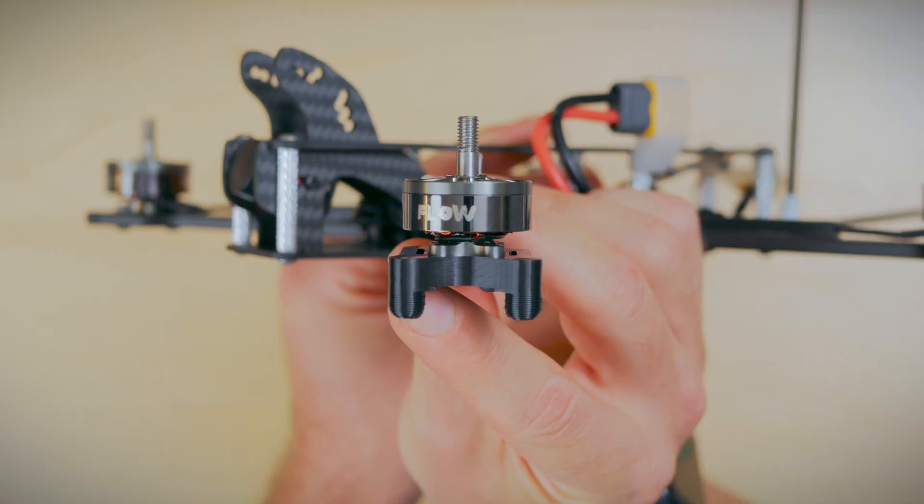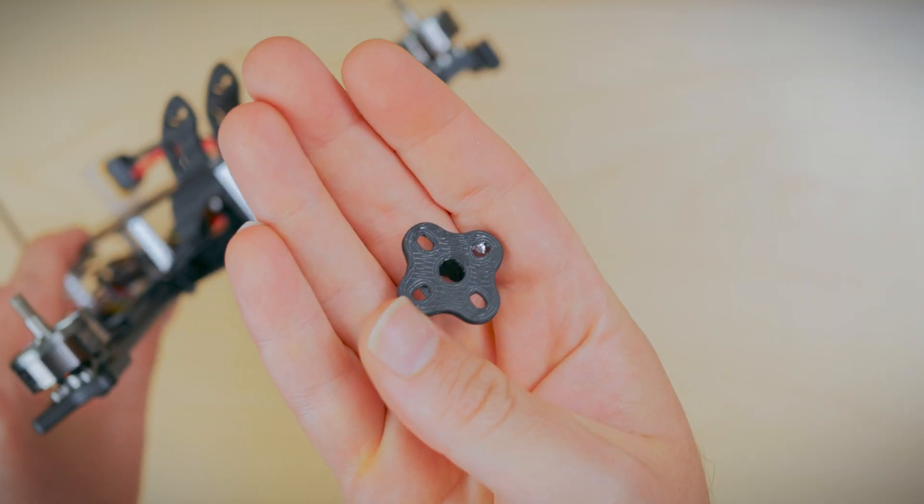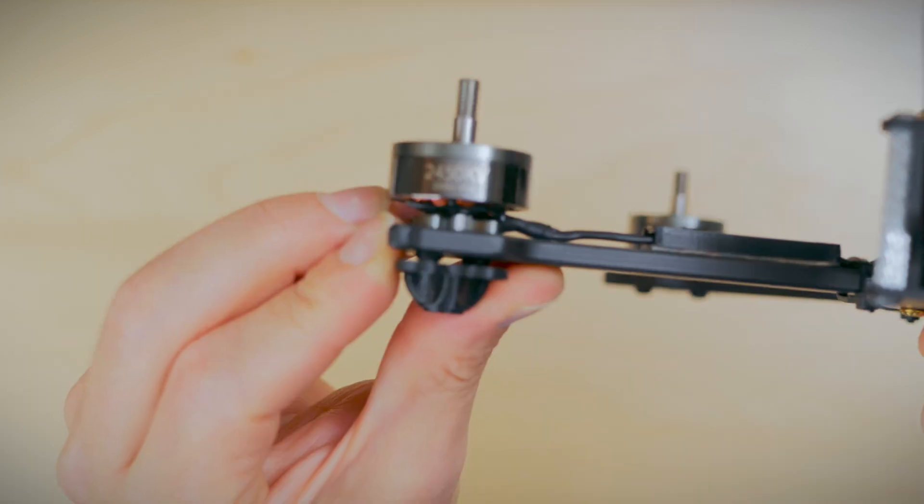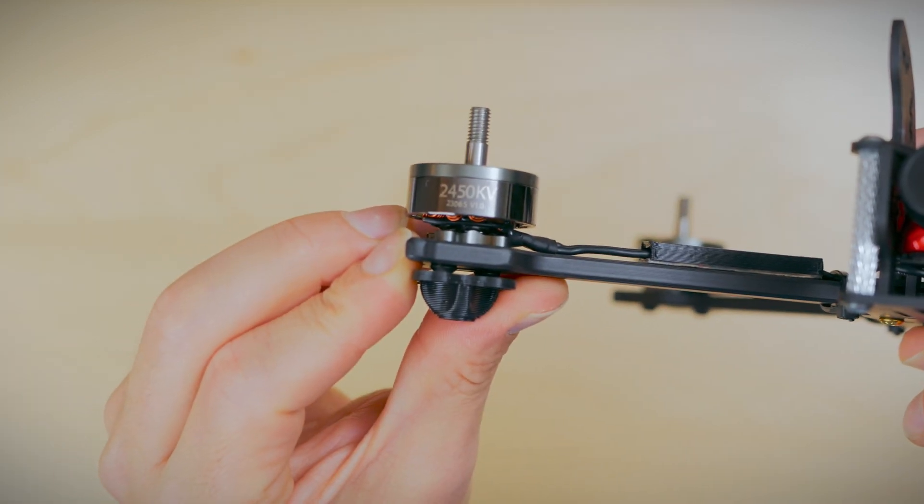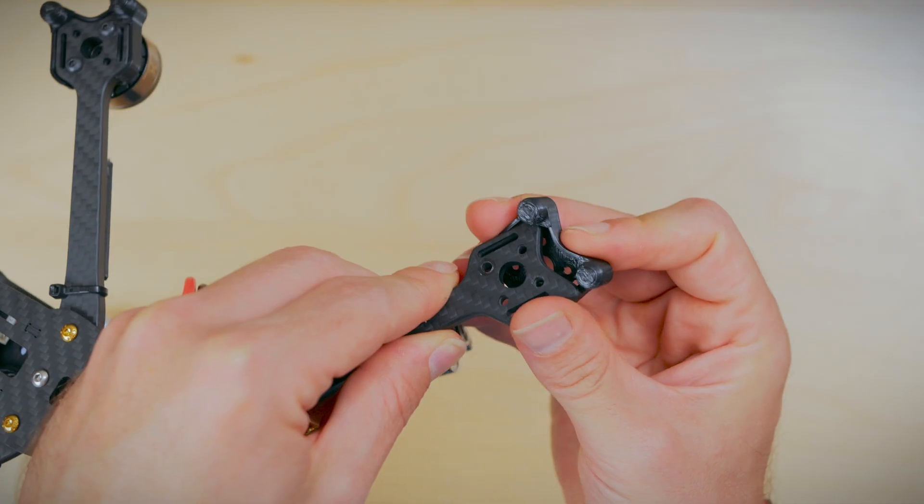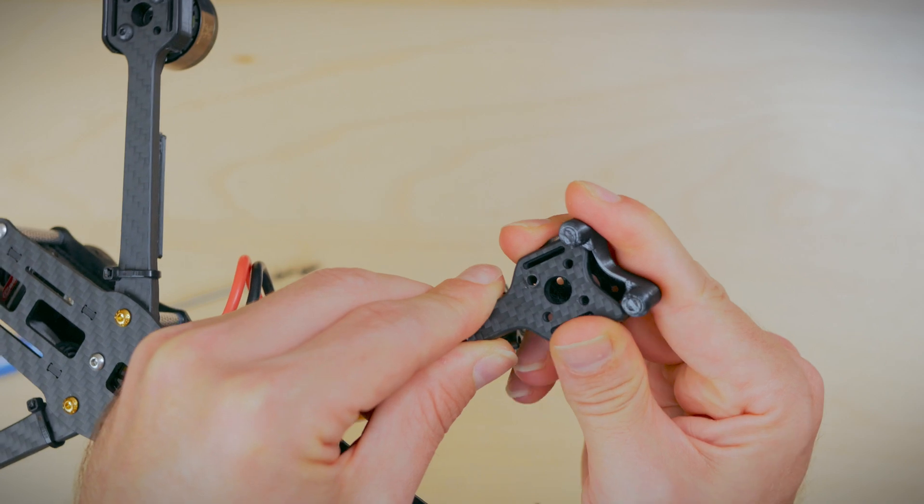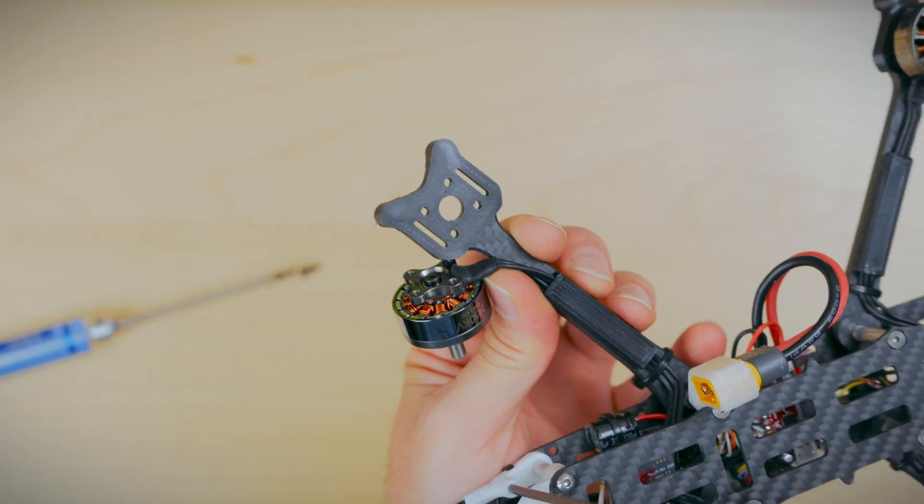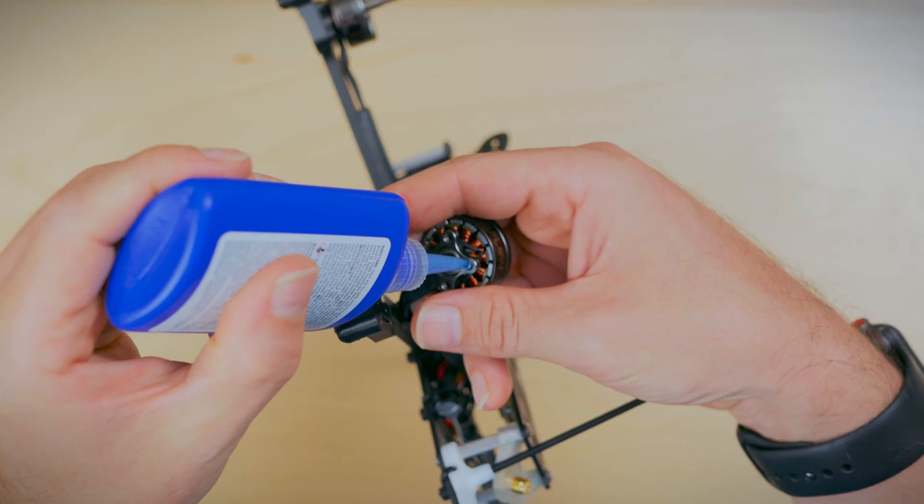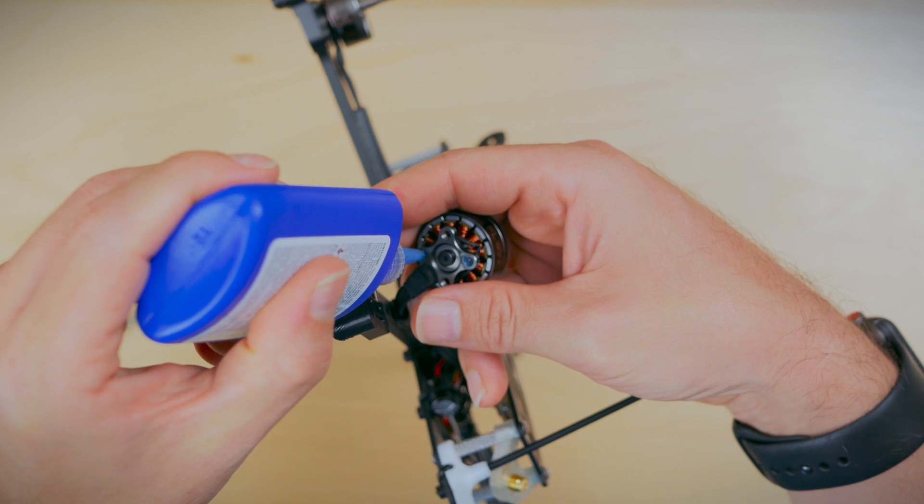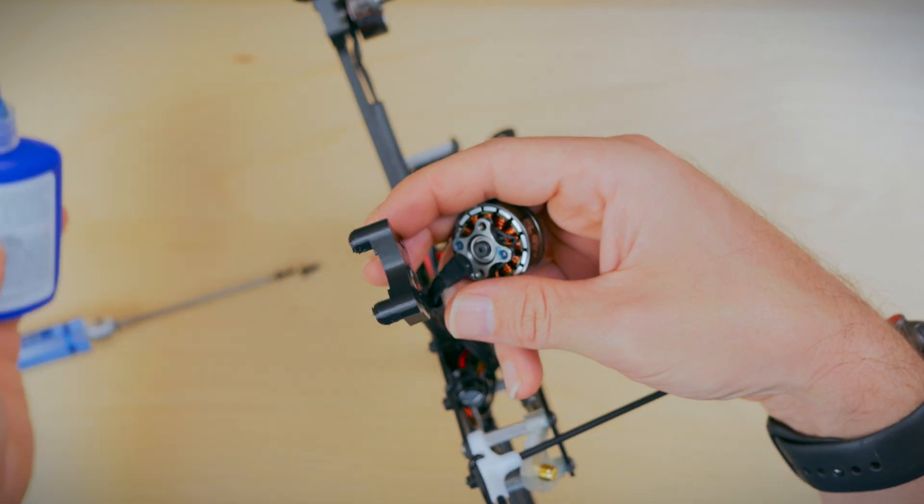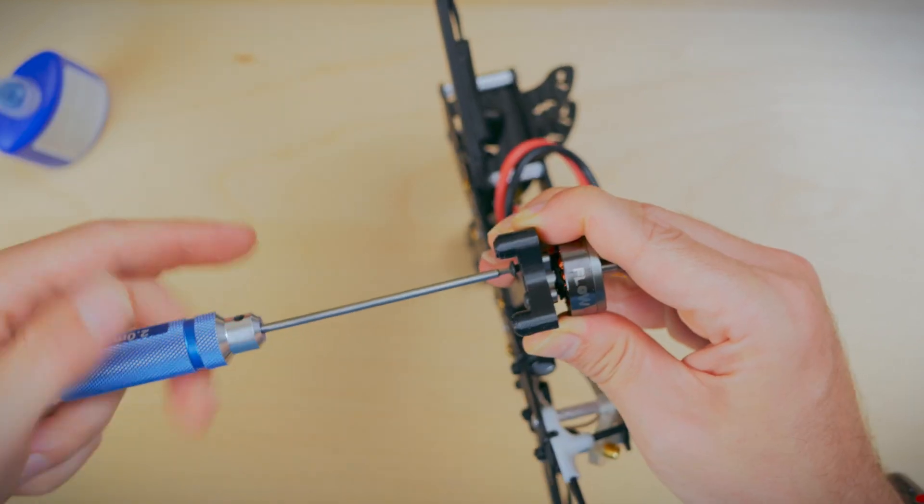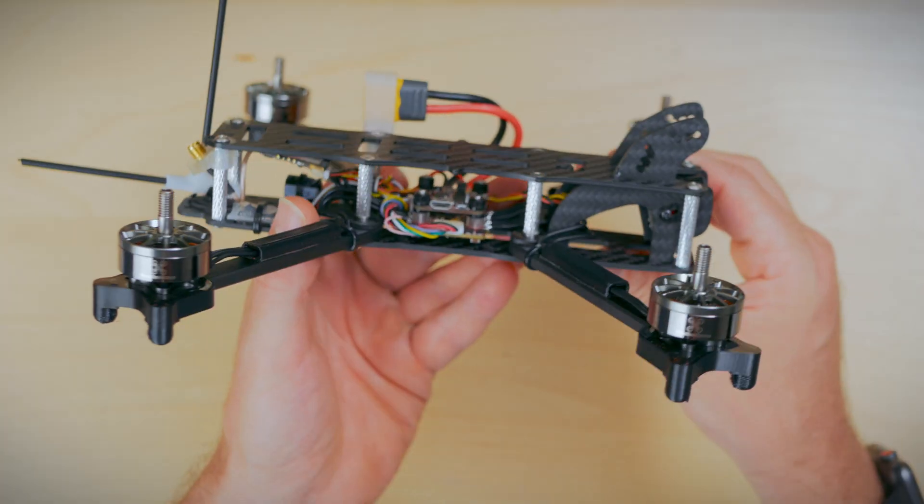Now for some arm protection and skids, we've got two different styles for you. We chose to go with these. To get them on, start with one corner. Once you get that secured in, the other corner should just pop right on. Now let's go ahead and secure the motors. And we're almost done.